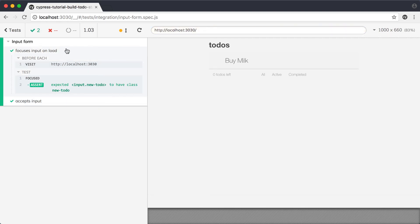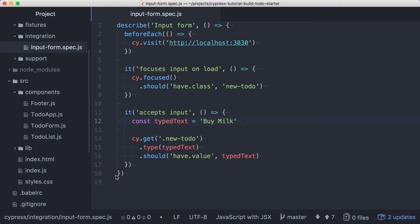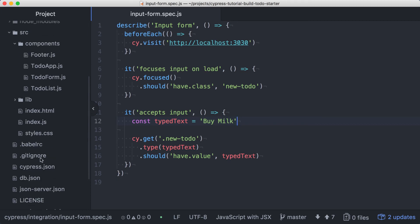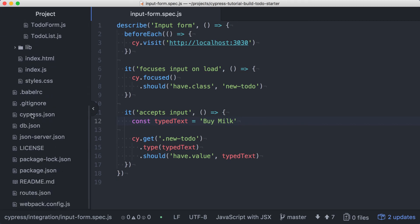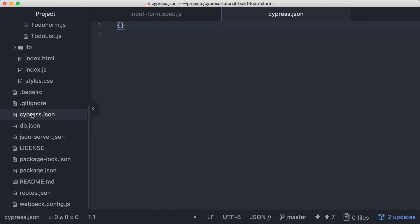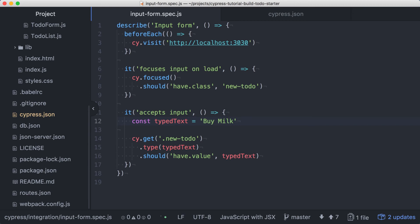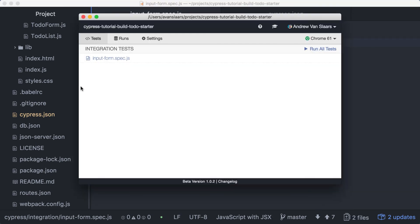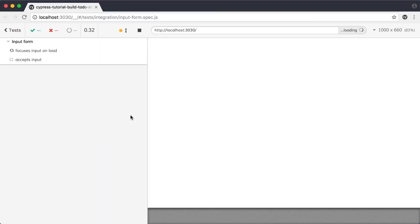We can take this refactoring one step further. We'll be creating multiple spec files and they will all need to visit our application. We'll keep our visit call in the before each, but we can move this URL value into the Cypress configuration. In the root of the project, we'll find cypress.json, which was created when Cypress first ran and seeded our project. We'll add the base URL property here and give it our localhost address as a value. With that in place, we can go back to our test code and update the visit to simply visit the root of our site. Let's run our spec file again and we can verify that both tests still run and pass as intended.